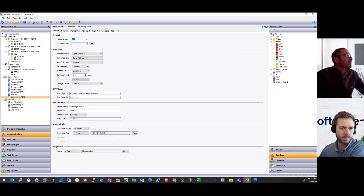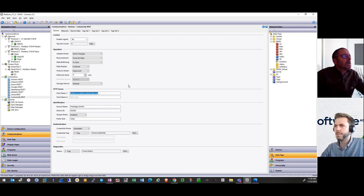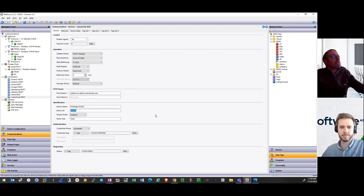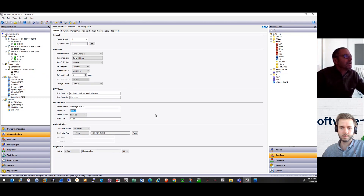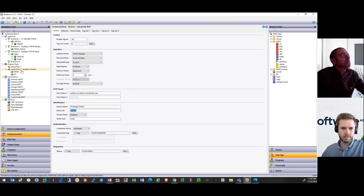When you set up these connectors for Cumulocity, it is really easy — you simply have to provide the URL of your tenant, give a name to your device, provide a device ID, and that's all. The other part of the job will be done really quickly on the Cumulocity side as well. As I explained, I want to have my sensor information in Cumulocity, so the next step is to go through my communication and select from which device I want to get this information — in this case it will be a serial Modbus master.